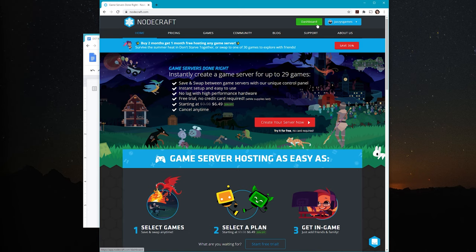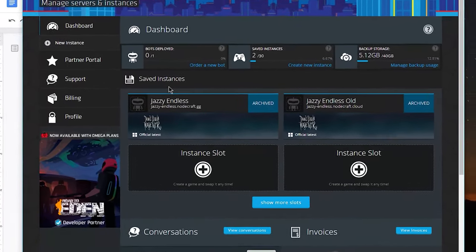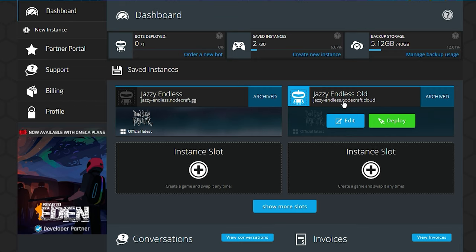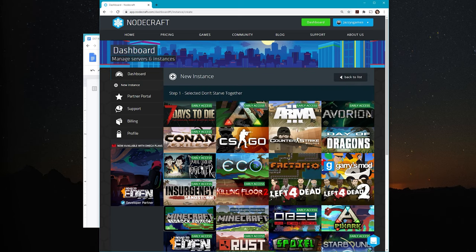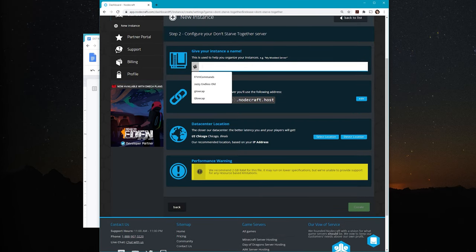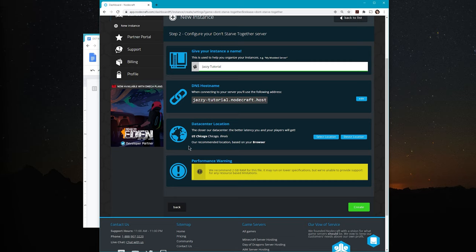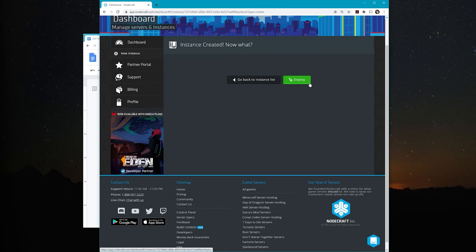Once you pick your plan and sign up with NodeCraft, go to your dashboard — that little green button — where you can see all your recent saved instances. I currently have two saved instances: the current Jazzy Endless server and the previous one. For today we're starting a brand new instance, so click 'New Instance' in the left panel, select Don't Starve Together, scroll down and hit Next. Give it a name — I'll call it Jazzy Tutorial — and the data center location finder is usually pretty good at finding the closest node. Click Create, then Deploy to start it right away.